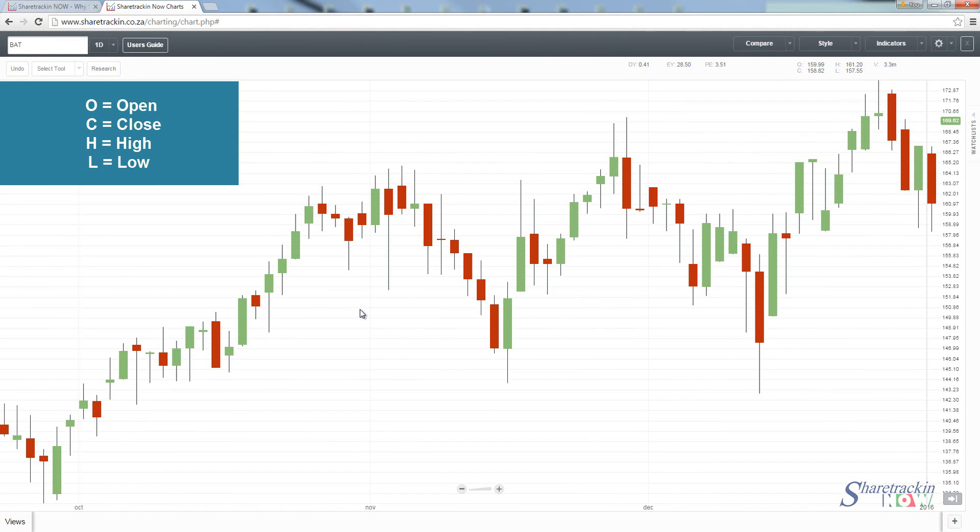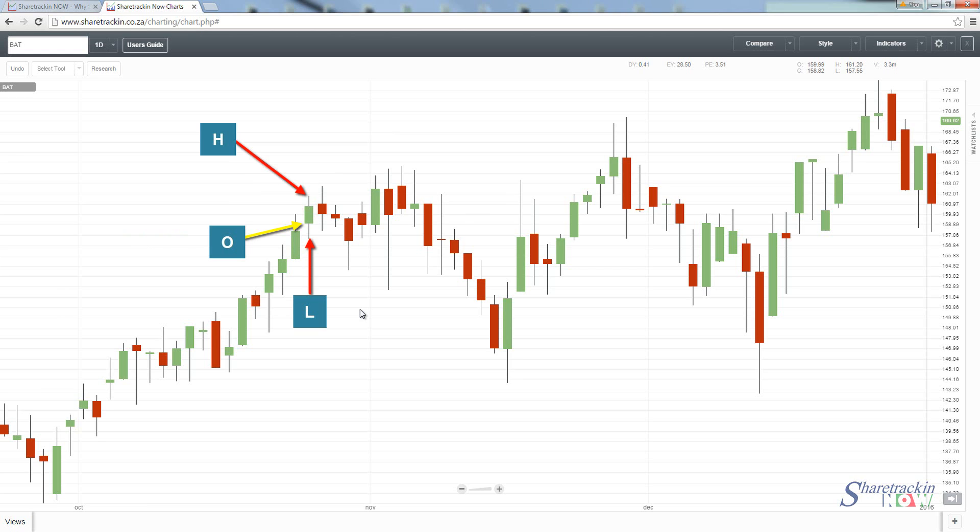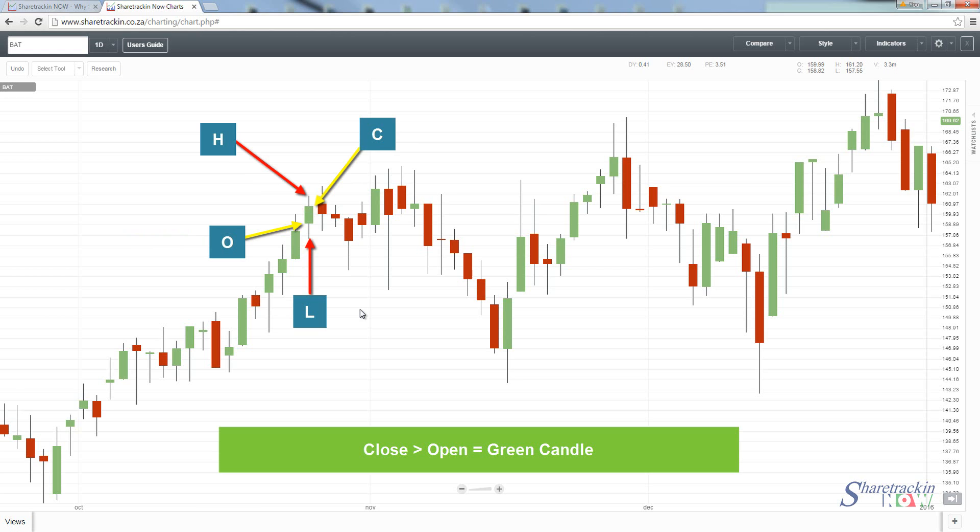Candlesticks show the high, low, close and open so that charters can distinguish between the days when the share closed either higher or lower than the open. If we look at that specific candle, you'll notice there are four prices. This is your high, this is your low, this is your open price for the day, and this would be your closing point. Because the close is higher than the open, this is why it's a green candle.